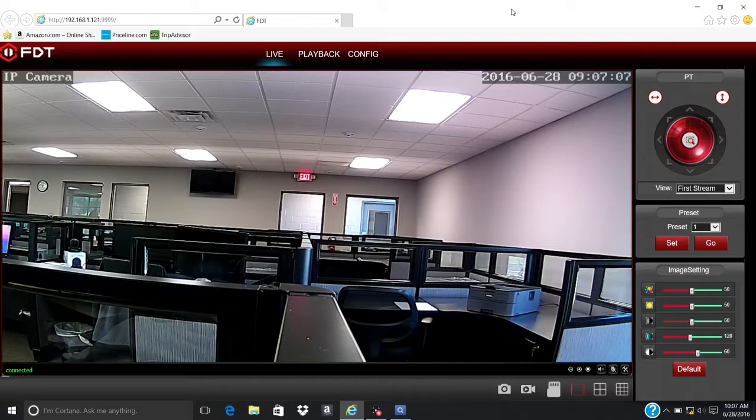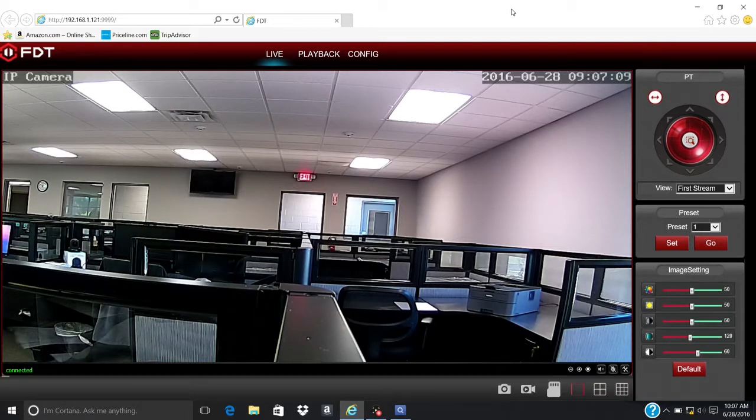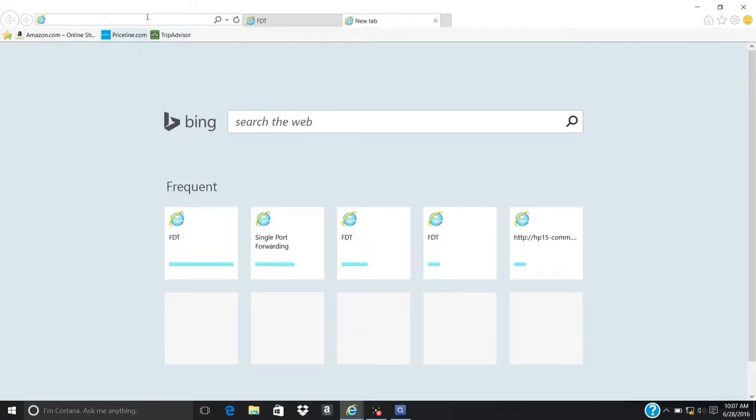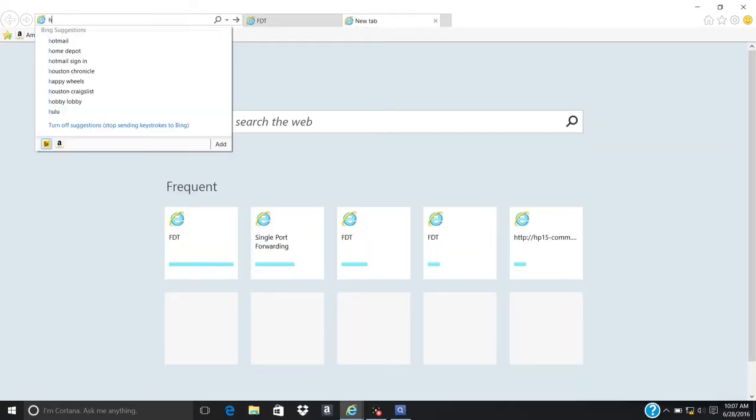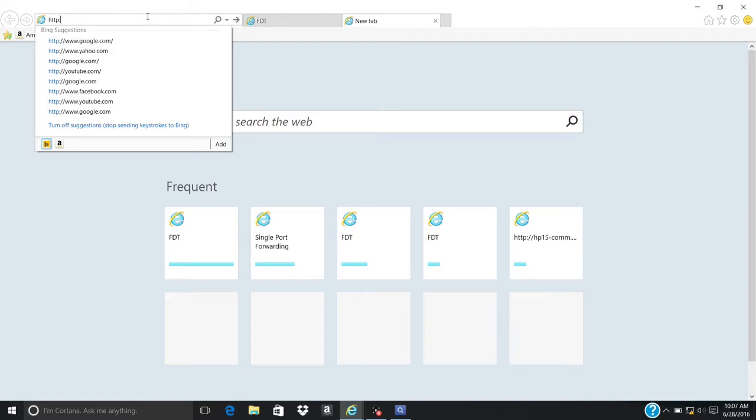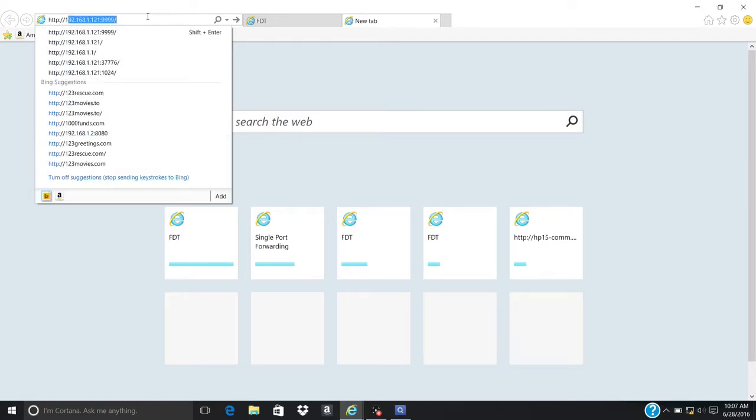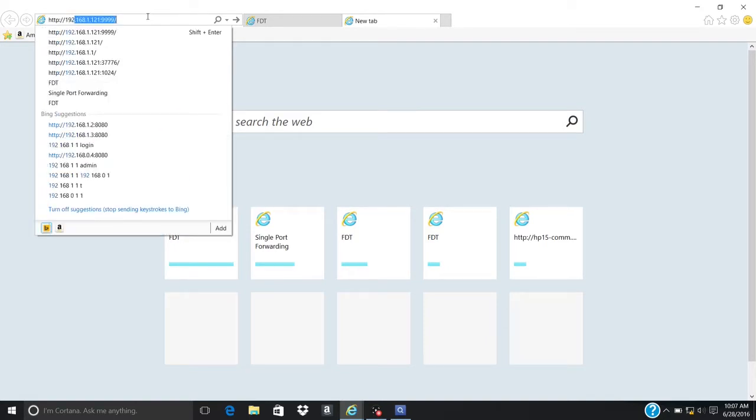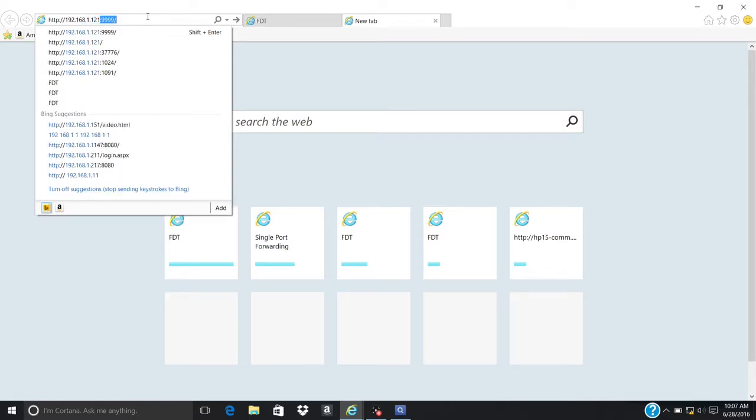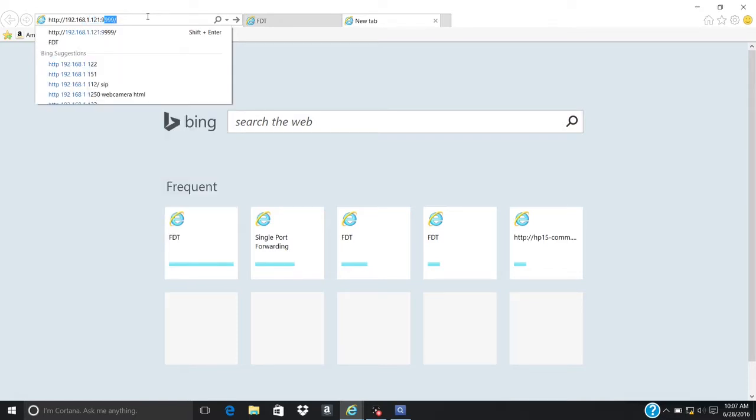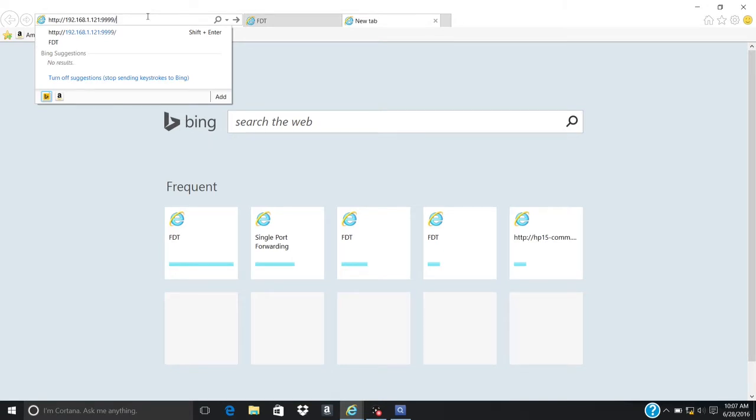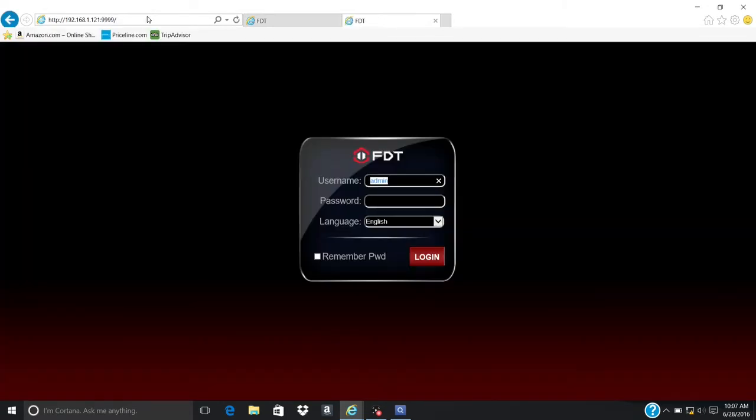Alternatively, to access the FDT web interface, you can open a new tab and insert the IP address into the address bar, followed by a colon with the new HTTP port number you just changed. For example, IP address, colon, HTTP port number. Log in with your credentials as usual.